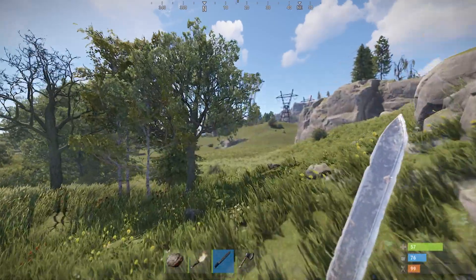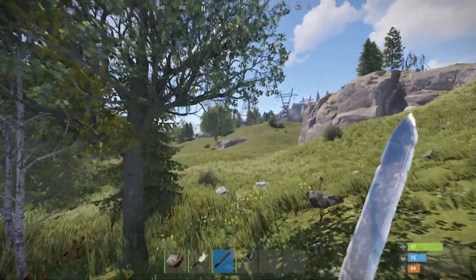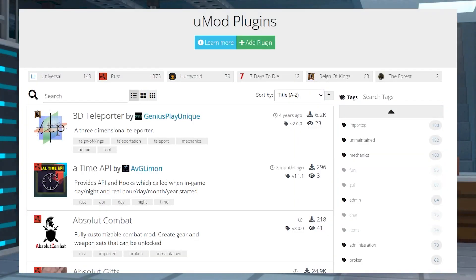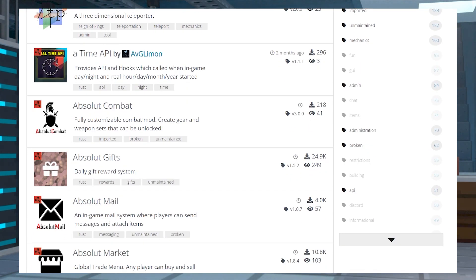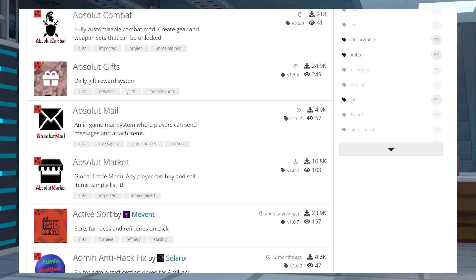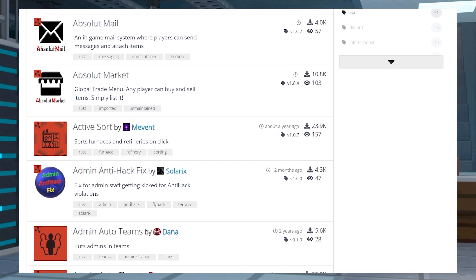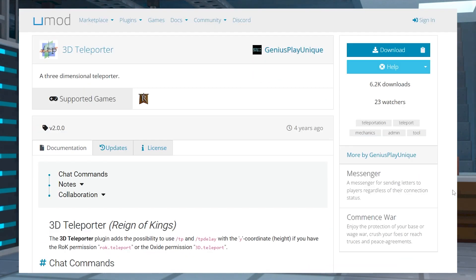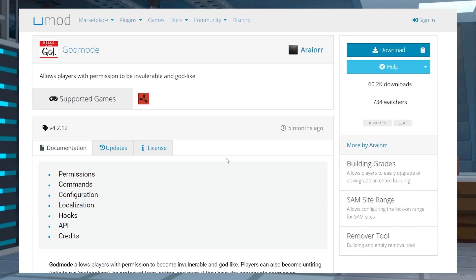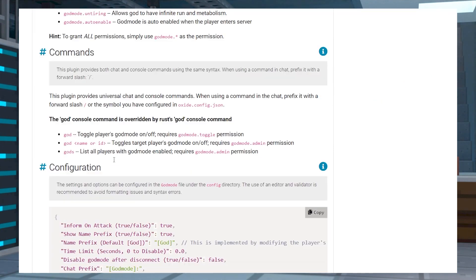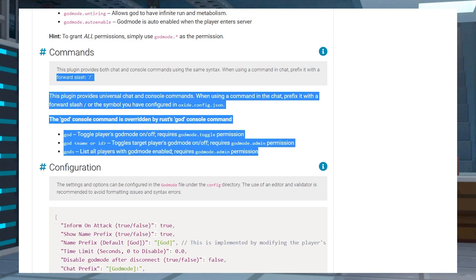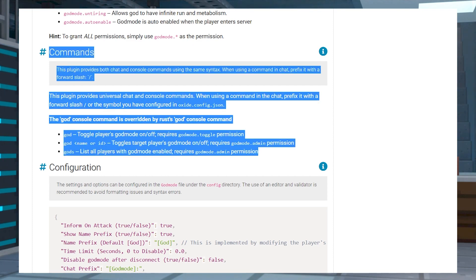Choosing to host a Rust server most of the time is going to involve using UMod plugins, which can allow owners to add custom features. Some of these include admin privileges such as teleportation, god mode, and more. But almost every plugin requires you to enter chat commands, which can turn out to be quite the hassle.